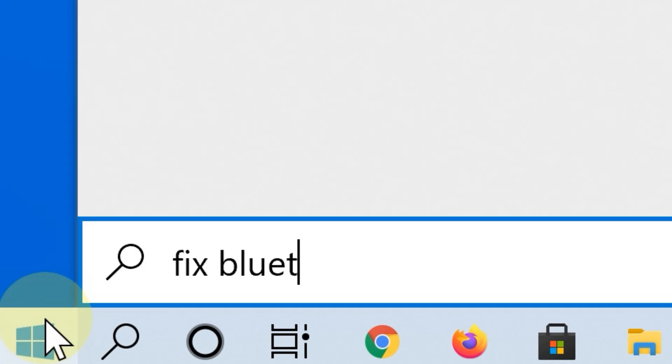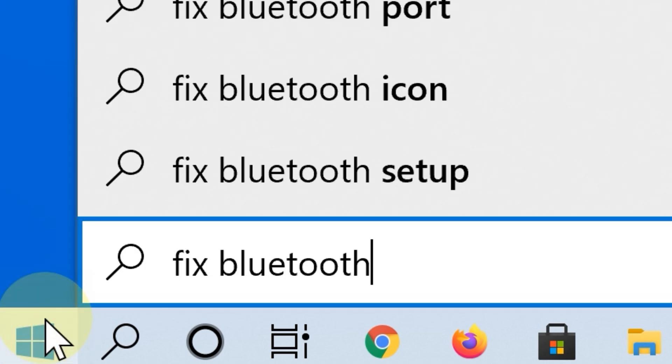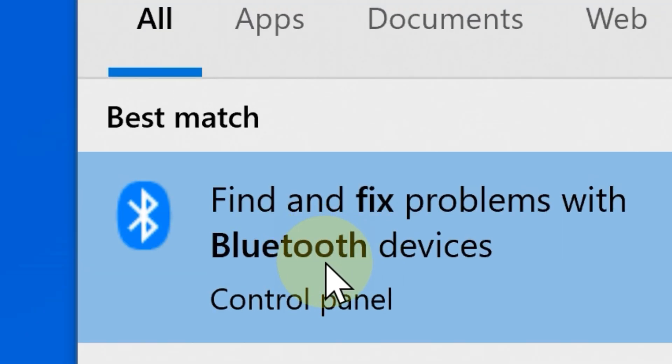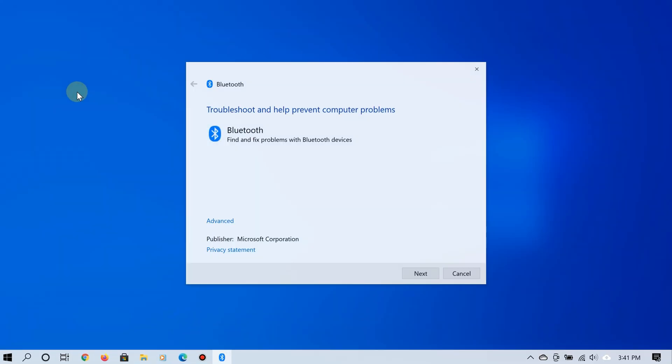Click Start and then type 'fix bluetooth.' From the search results, select the option that says 'Find and fix problems with Bluetooth devices.'